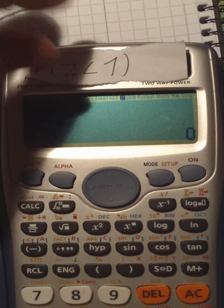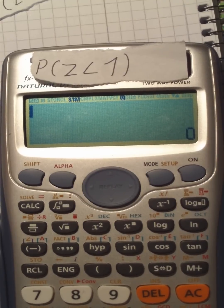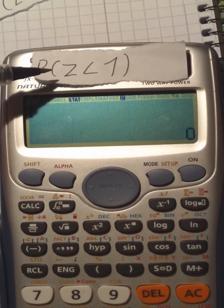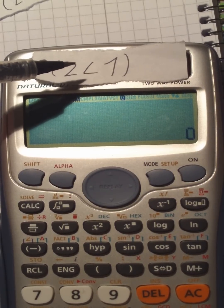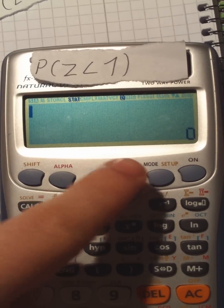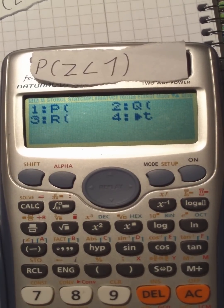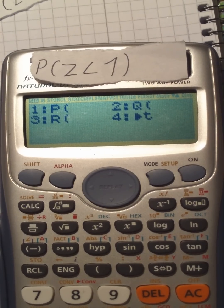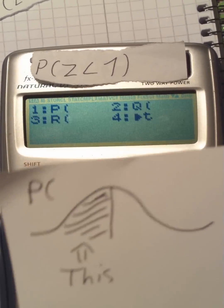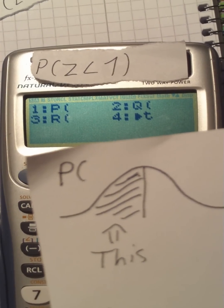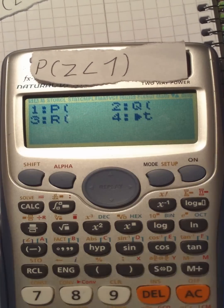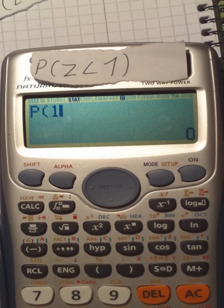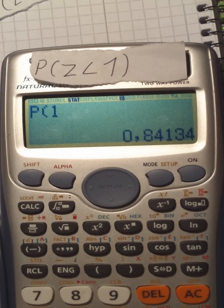So, let's say we already calculated some Z-scores and want to know what the area of the Z-score is which is smaller than 1. Press shift, 1, and 5 again. Now we have to ask ourselves whether to use P or R. We are looking for the area smaller than 1, so we are using P. Press P and enter the value you have. There you have your probability.